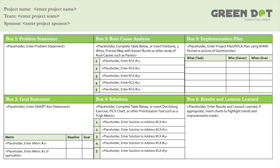Our A3 follows a six-box method. The name A3 originated in Japanese culture, specifically with Toyota. The reason it's called an A3 is because of the paper size — at the time it was the largest piece of paper that could be sent through a fax machine. That's where the name comes from; there's really no other creative thought behind it.